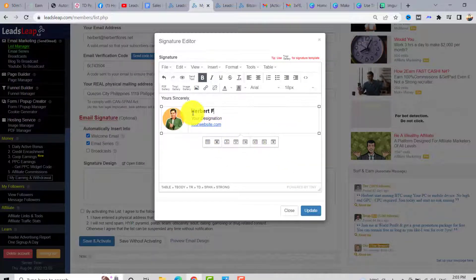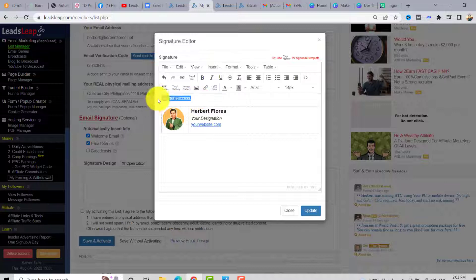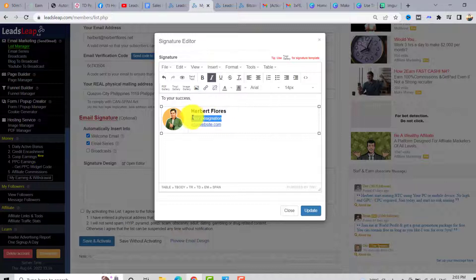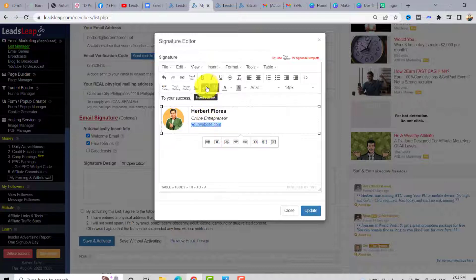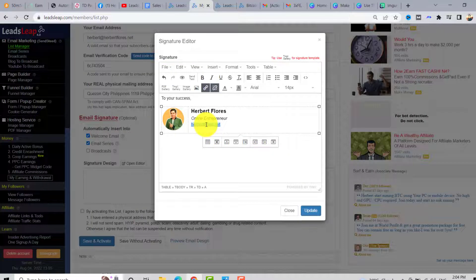You can change the name and edit the font size. For the designation, you can use 'Business Owner,' 'Affiliate Marketer,' or for now I'll use 'Online Entrepreneur.' You can also change the website or Facebook page link.